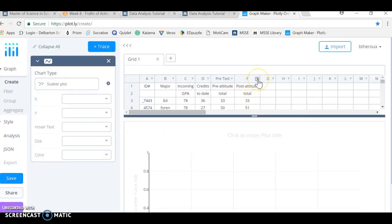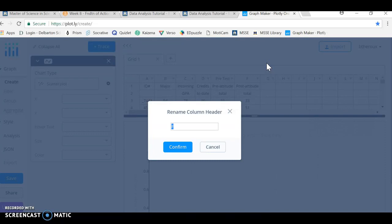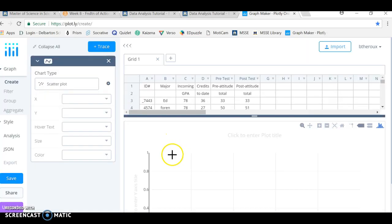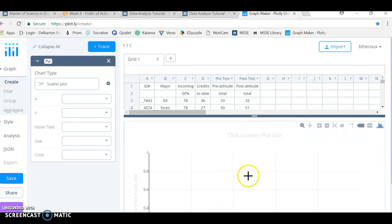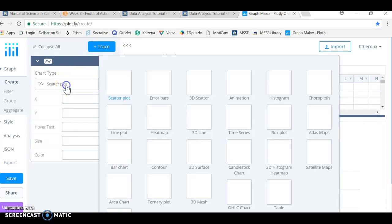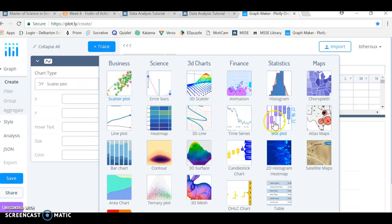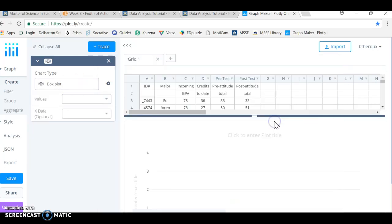And I'm going to do the same thing for column F, select that little tab, rename the header, and I'm going to call this the posttest. And confirm that just to have my data look a little bit neater. You can see down below, I haven't created a plot yet, so there's nothing to see there. It's just an empty grid. Over here on the left, we have the chart type. The default is scatterplot. I'm going to click on that and I get all these other choices. I'm going to go for boxplot because that's what we were asked to do for this assignment.